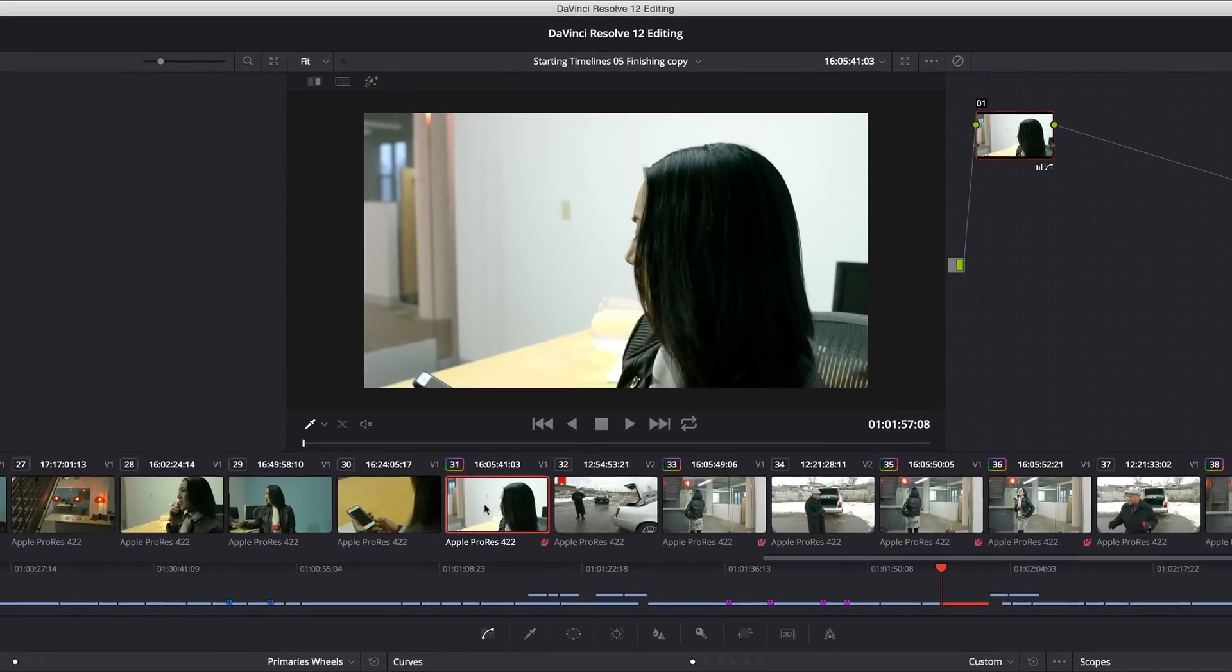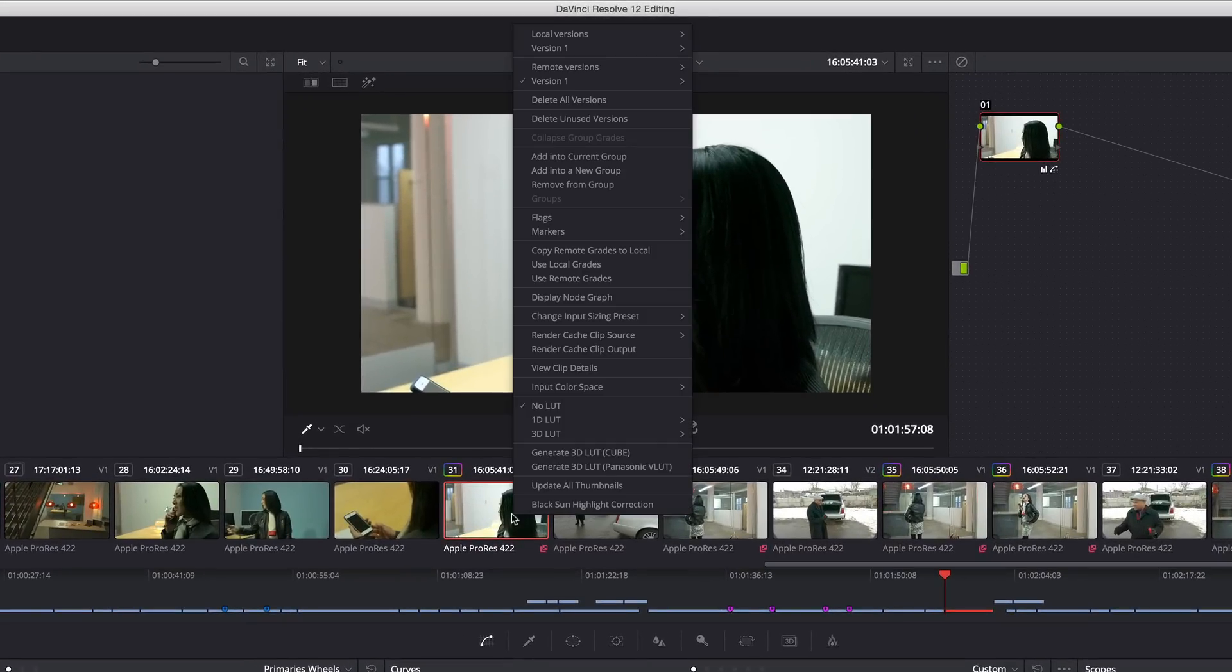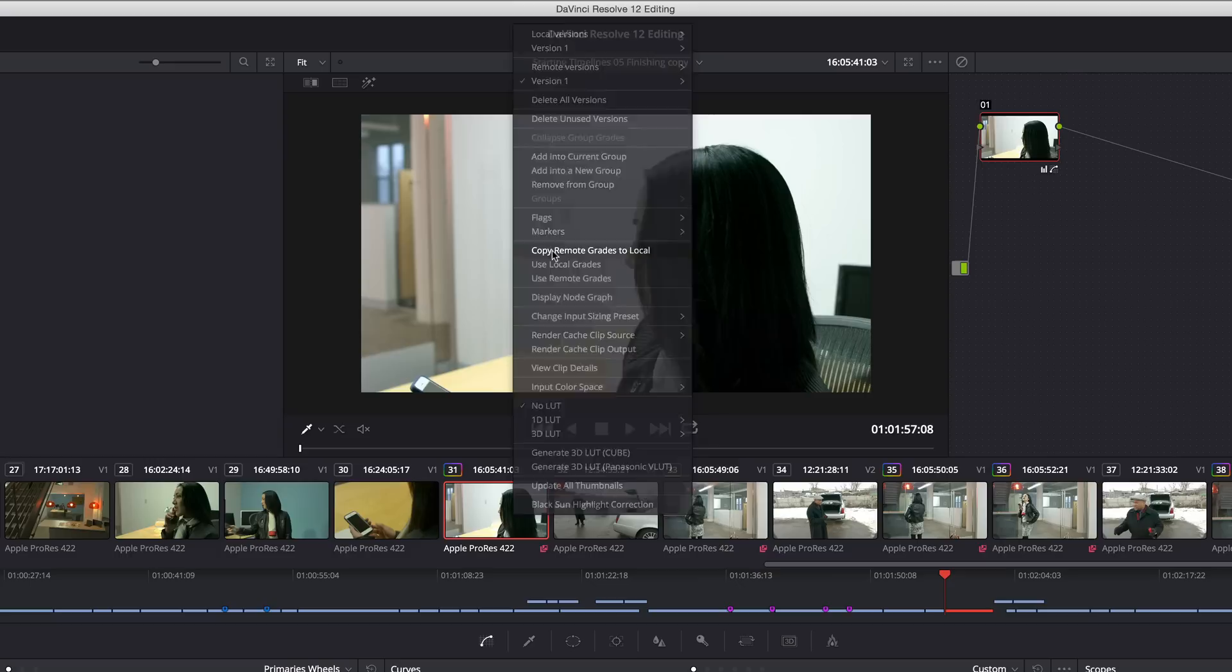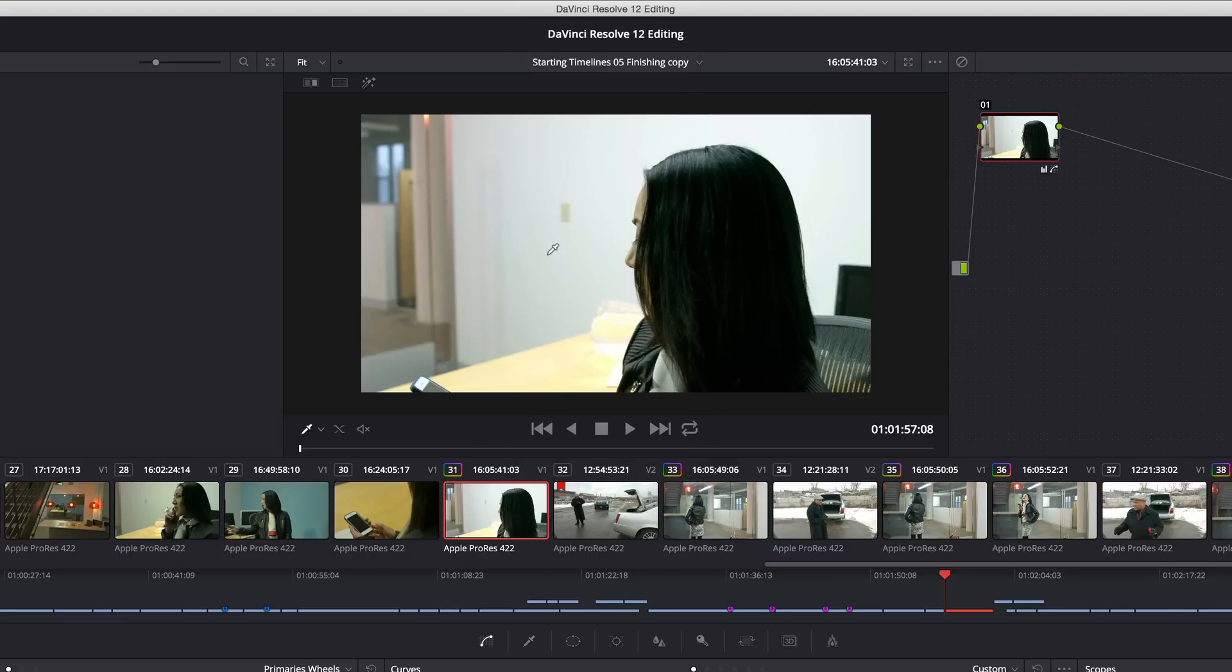For instance I can right-click these clips and say I started using these remote grades for the speed with which I can grade all these clips at the same time, but now I want to make little tweaks to each clip. I can use another command called copy remote grades to local and what this does is it copies all of those remote grades into another duplicate set of local grades and it switches the timeline to use these local grades.